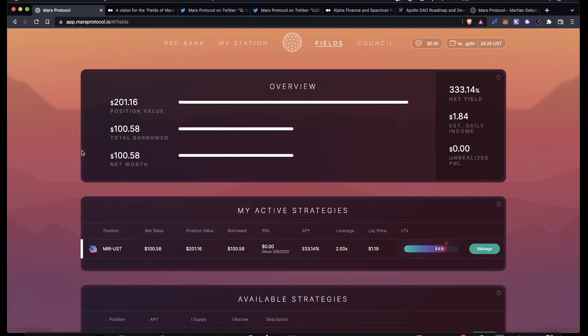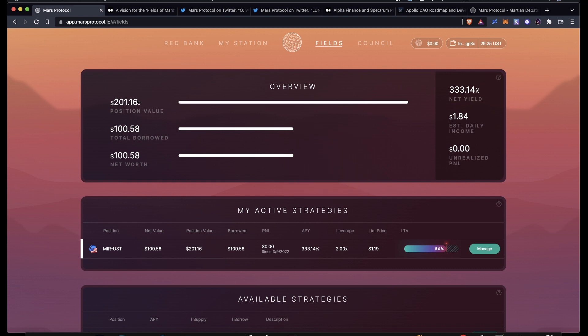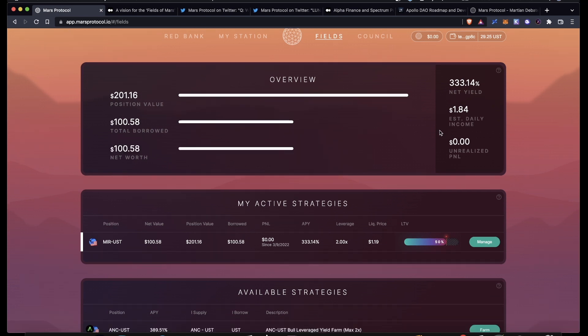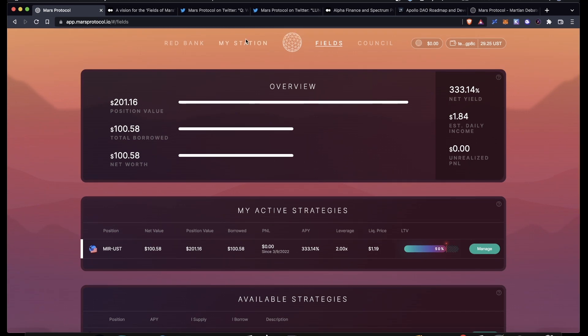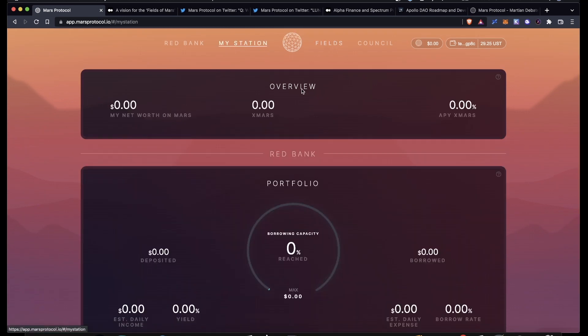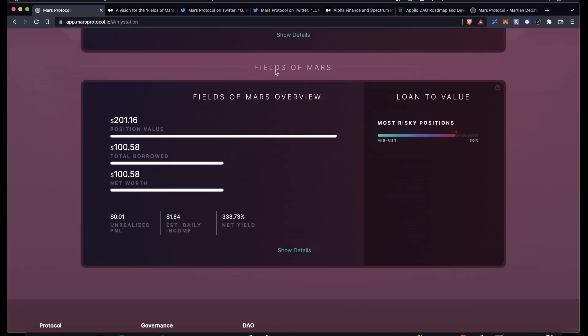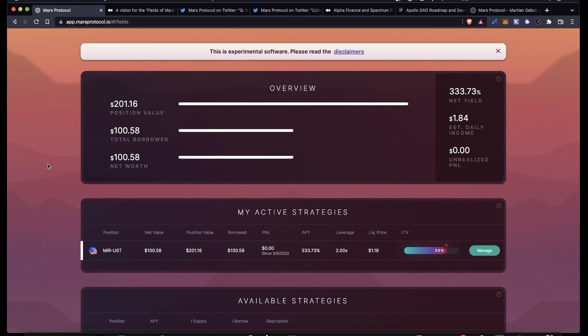I can also go to My Station, scroll down to where it says Fields of Mars, and then see all of my various positions down here if I had multiple. If I want to close my position or manage my LTV ratio, I can just click on Manage and click on Close Position up here.